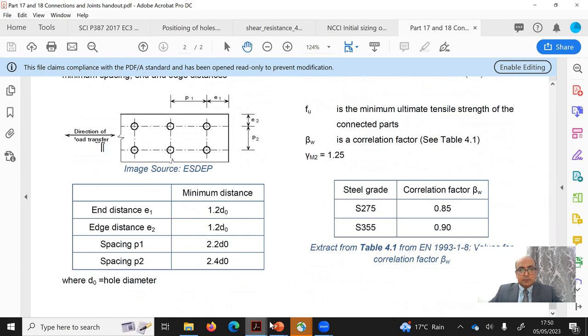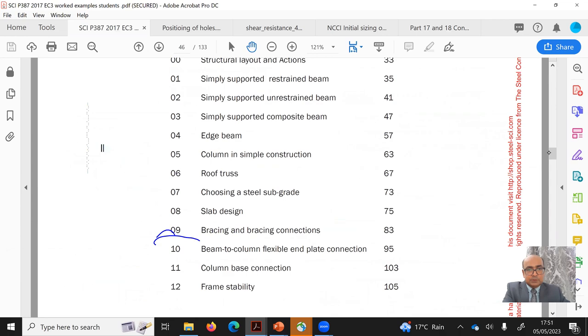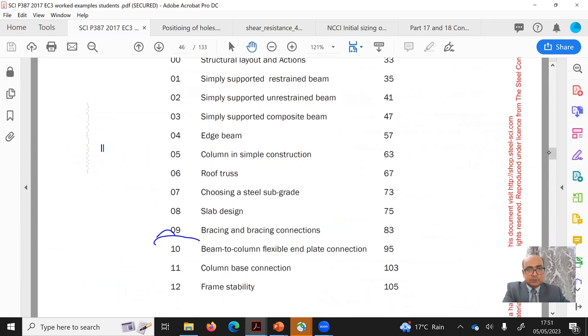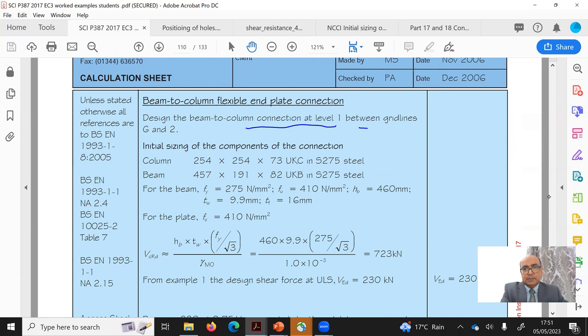Also to be checked is the position of the bolts. The example comes from the Steel Building Design worked example, SCIP 387 guide — specifically Example 10, which is the beam-to-column flexible end plate connection. This is the beam-column joint we need to model, where beams are connected to a column via the end plate joint at level one between grid lines G and 2.